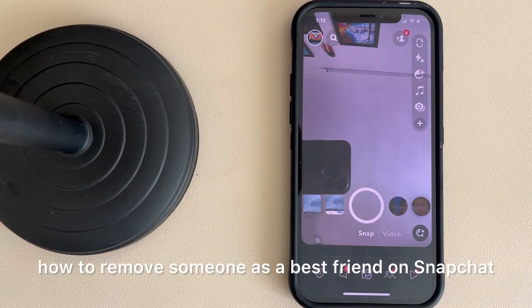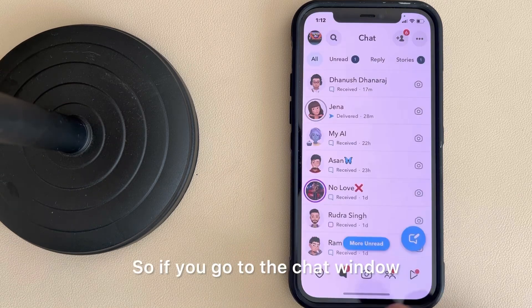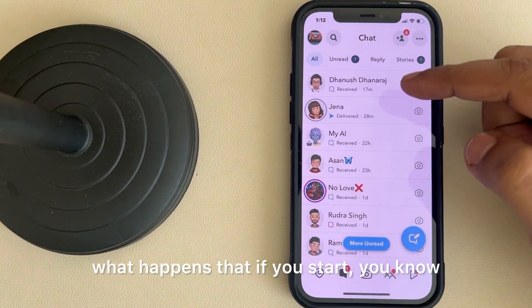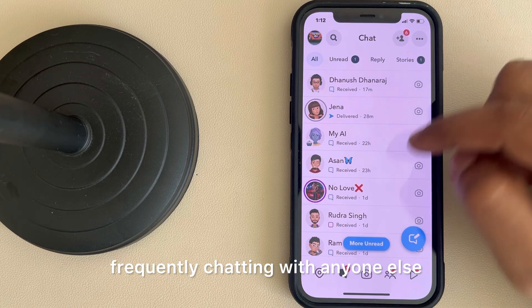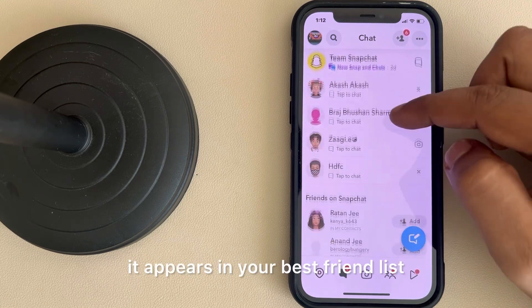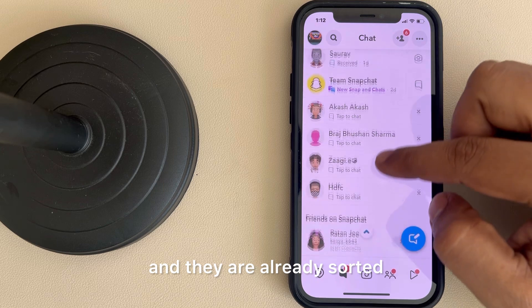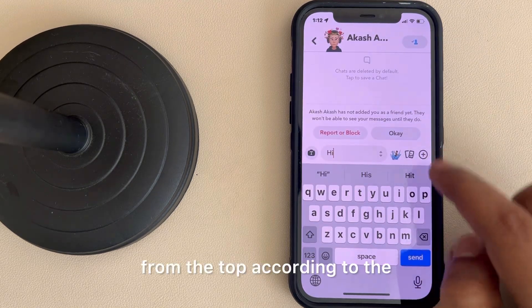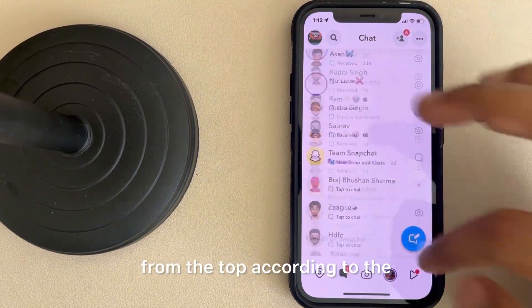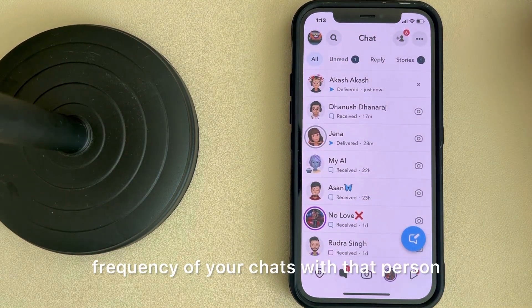Hi guys, let's see how to remove someone as a best friend on Snapchat. If you go to the chat window, what happens is that if you start frequently chatting with anyone, they appear in your best friend list, and they are already sorted from the top according to the frequency of your chats with that person.